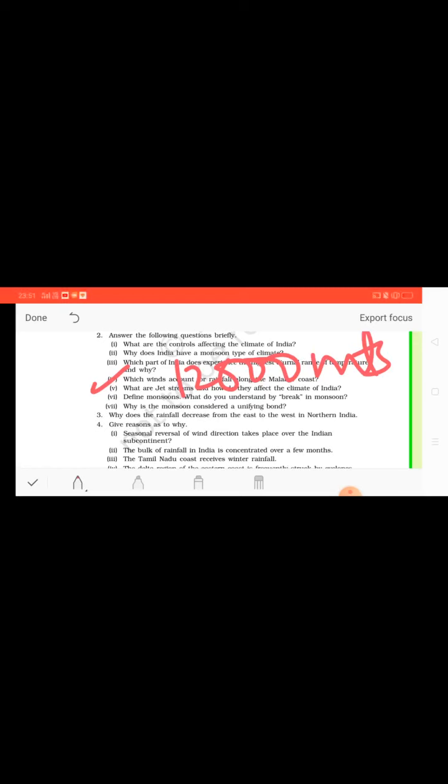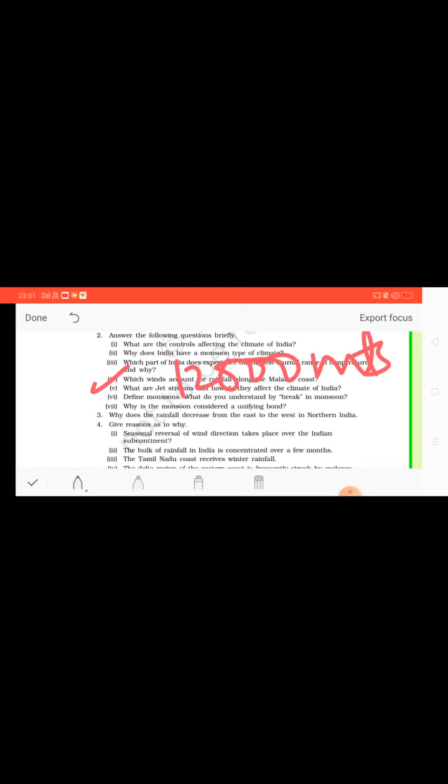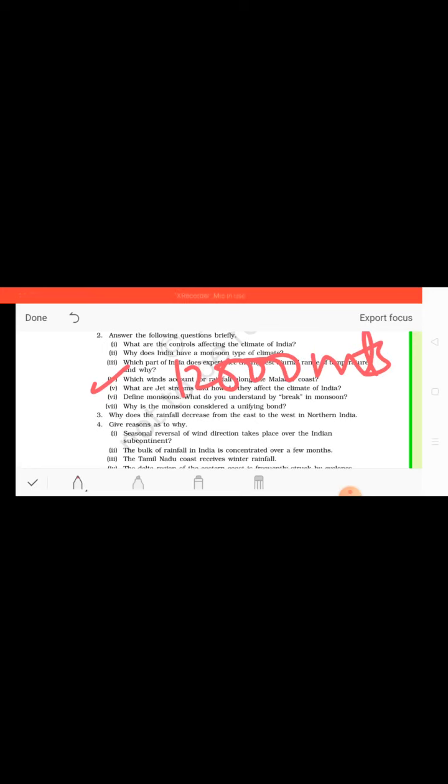And how it affects the climate of India: these jet streams are actually blowing from south of the Himalayas all through the year, throughout the year except in summers. So the western cyclonic disturbance experienced in the north and northwestern parts of the country are brought in by these westerly flows. In summer, the subtropical westerly jet streams move north of the Himalayas with the apparent movement of the sun.